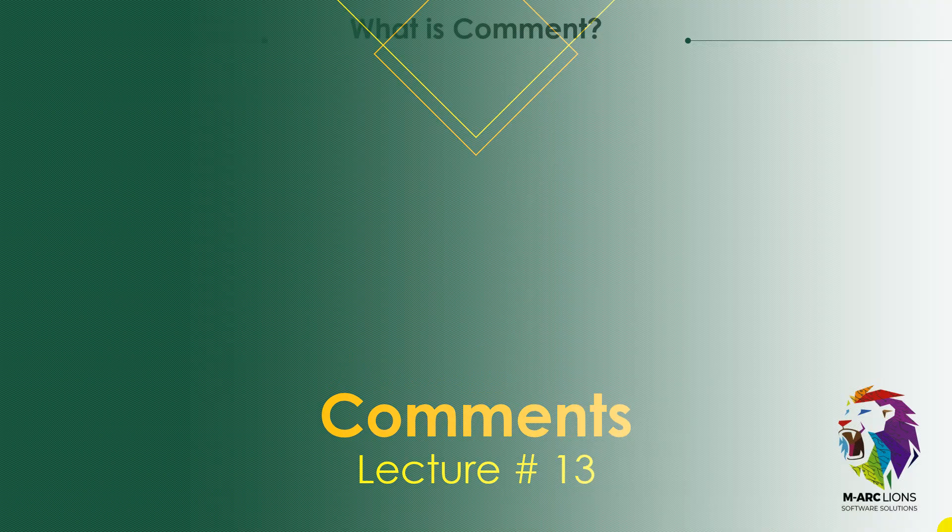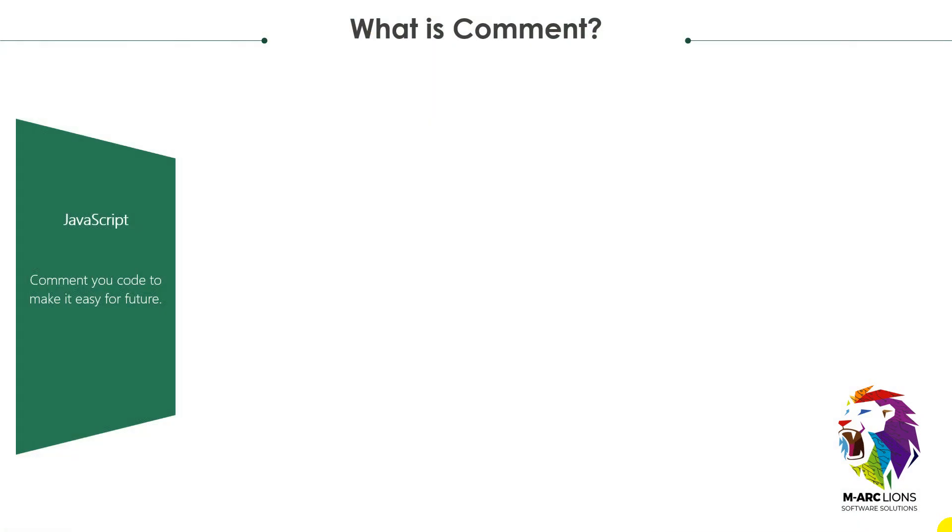What is comment? Comment your code to make it more easy for your future. If you want to make it easy for your future, just start learning commenting. It is not a comment like which you are commenting on Facebook, it is a programming comment.